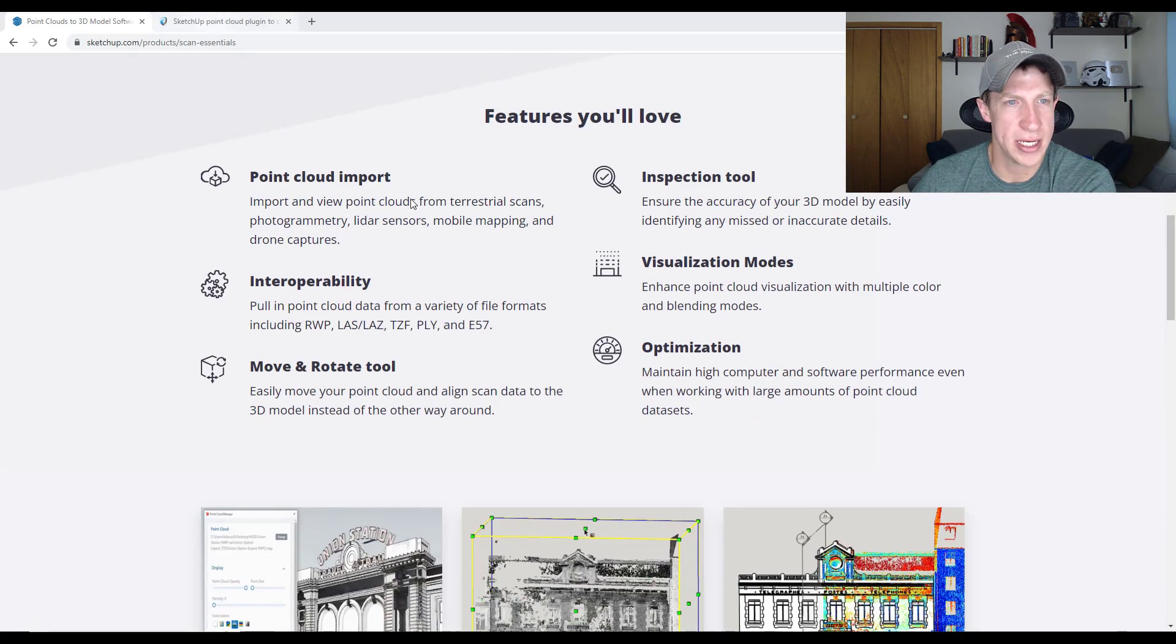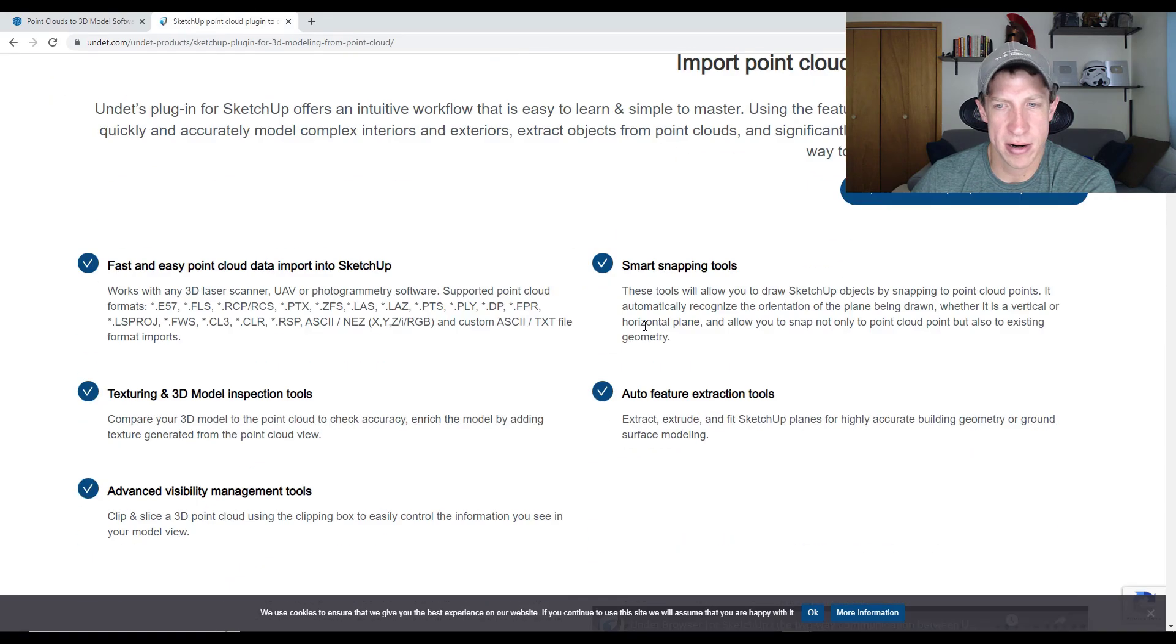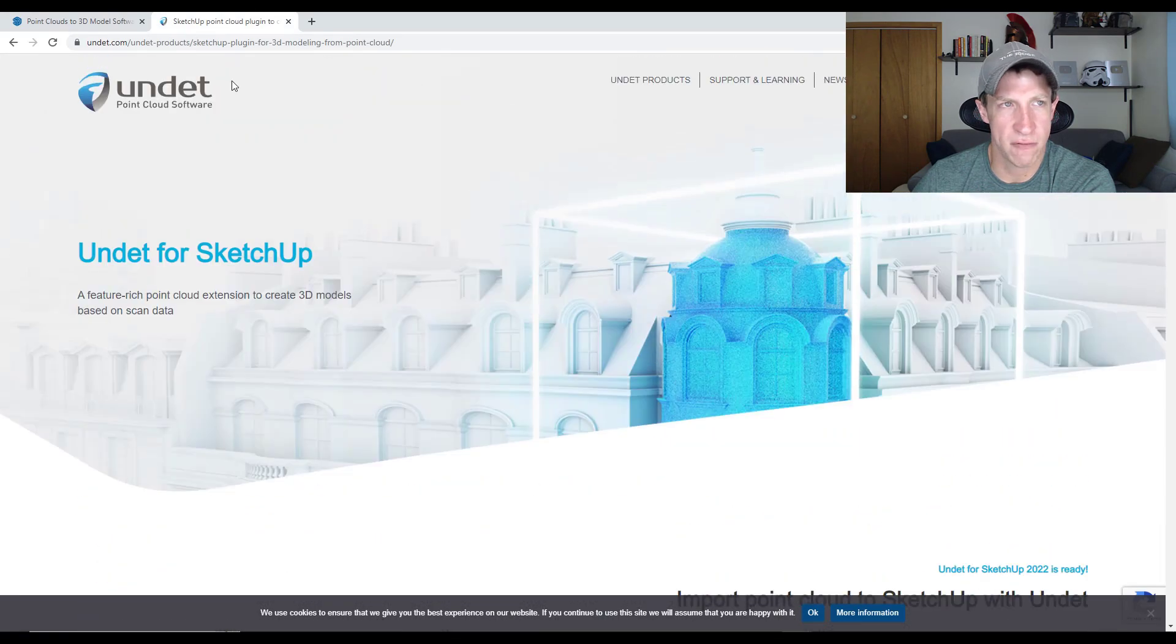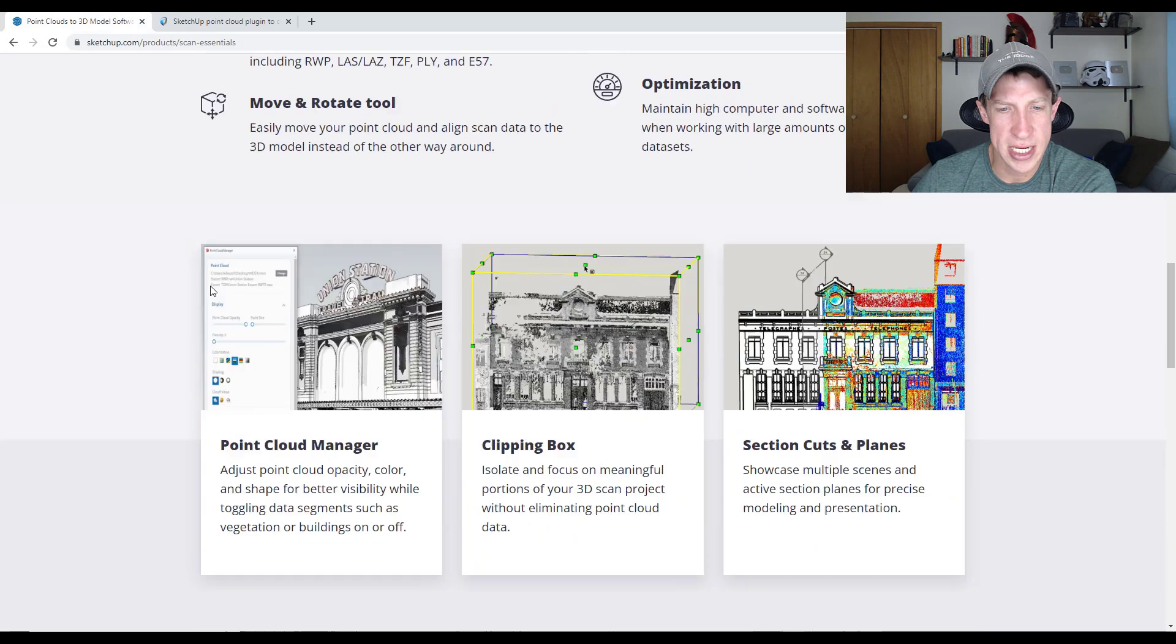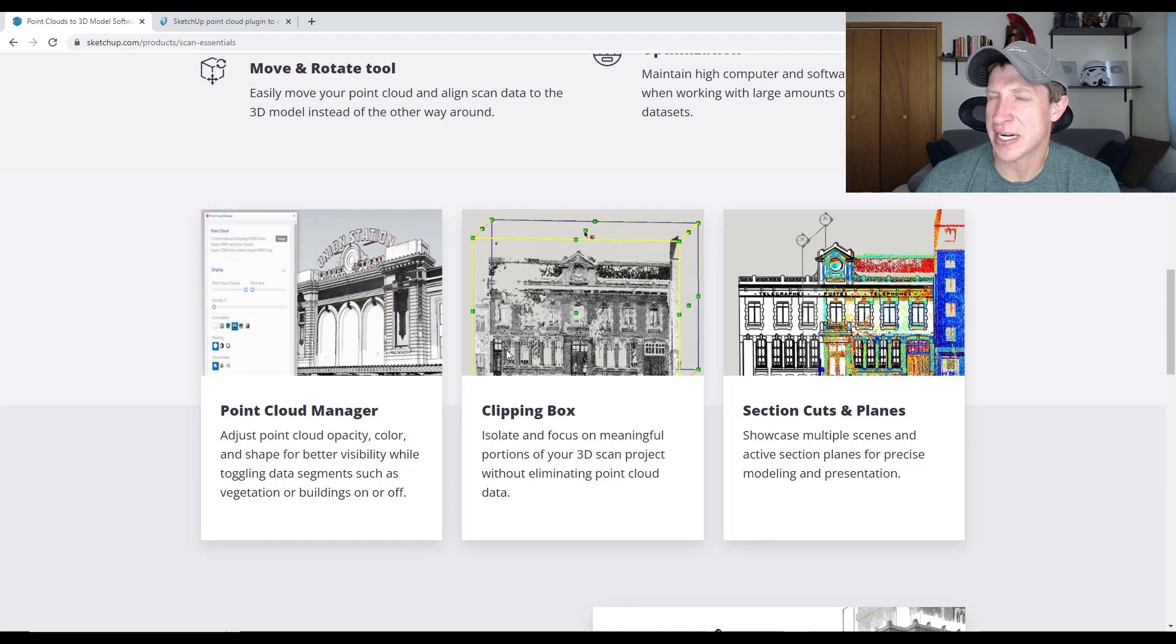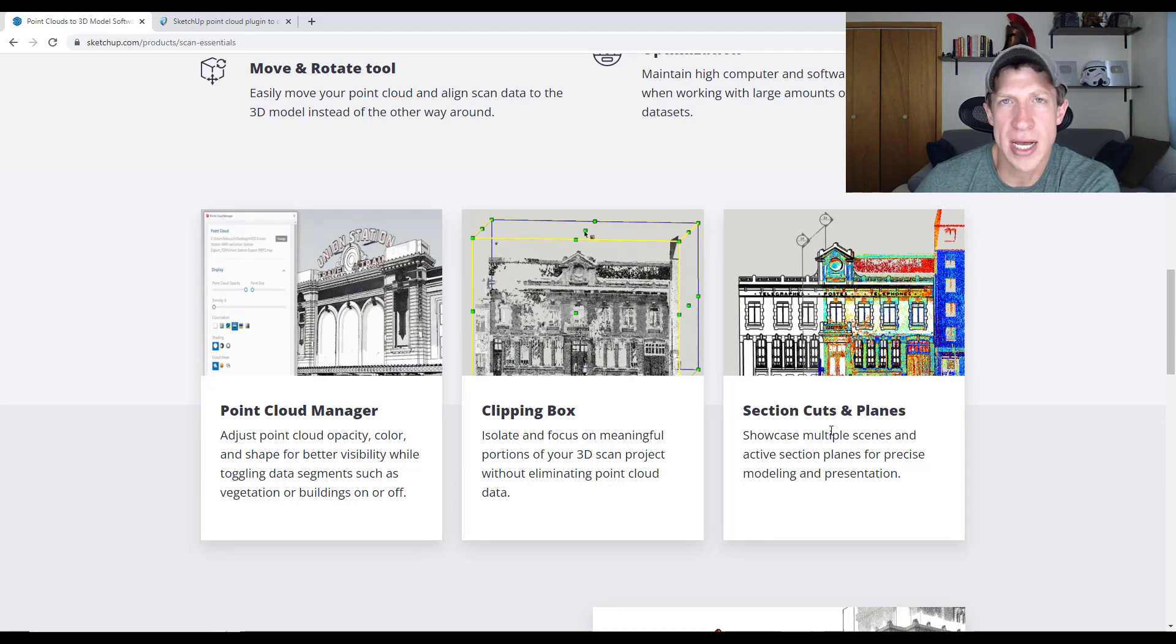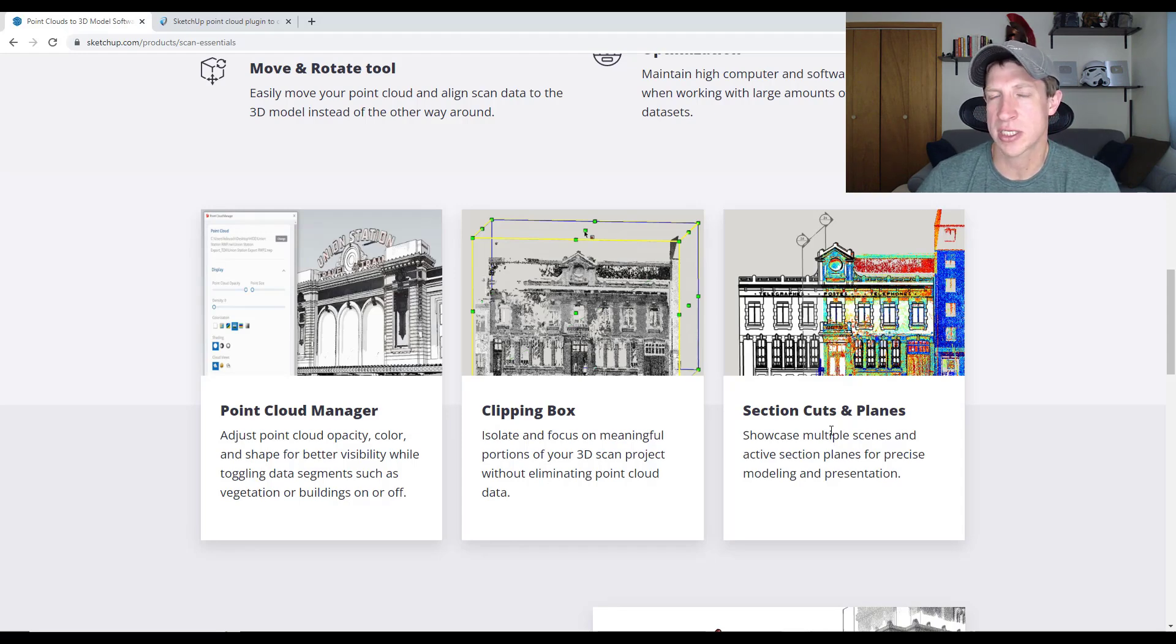There are tools out there like Scan Essentials from SketchUp, as well as programs like Undep that are designed to help you start working from point clouds. You can take the data and export it as a point cloud from Polycam. I have not done a ton of this, but there are tools out there. The reason there's tools out there is because it can be really difficult to model directly from the scan data.